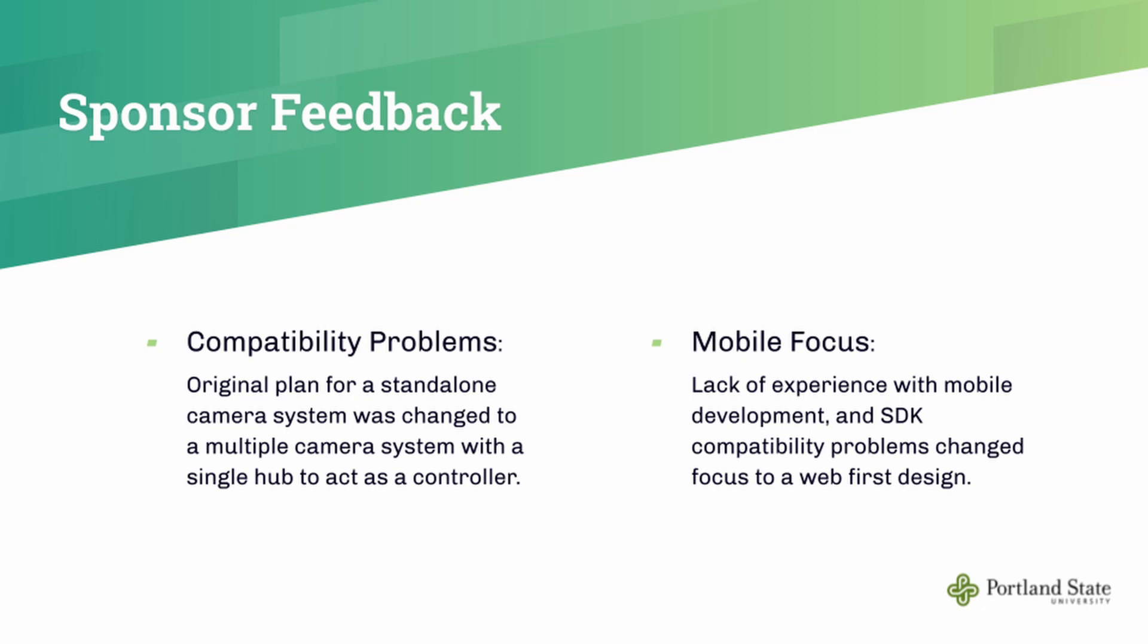Another example is that the initial spec called for a mobile application as the client side. But the team had very little experience with native mobile development. So we agreed to shift to a web-first approach using React that could later be packaged up into a mobile app using a technology like Cordova.